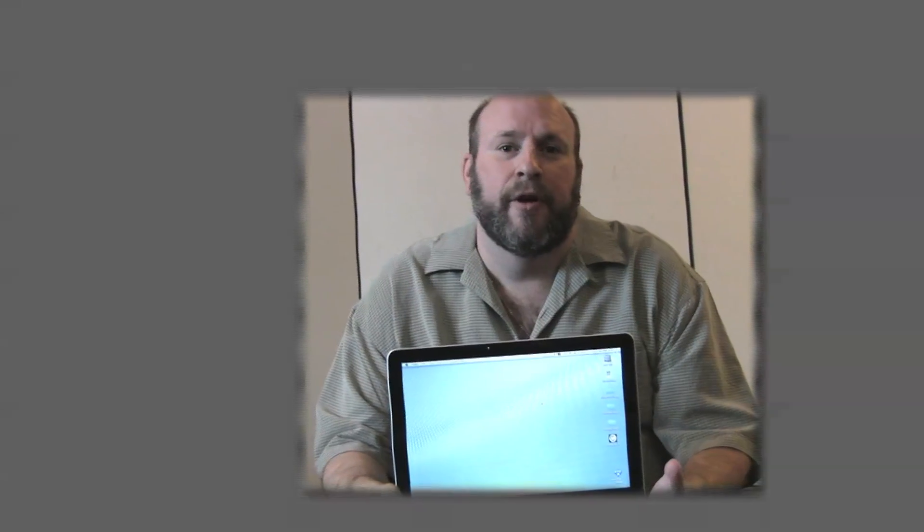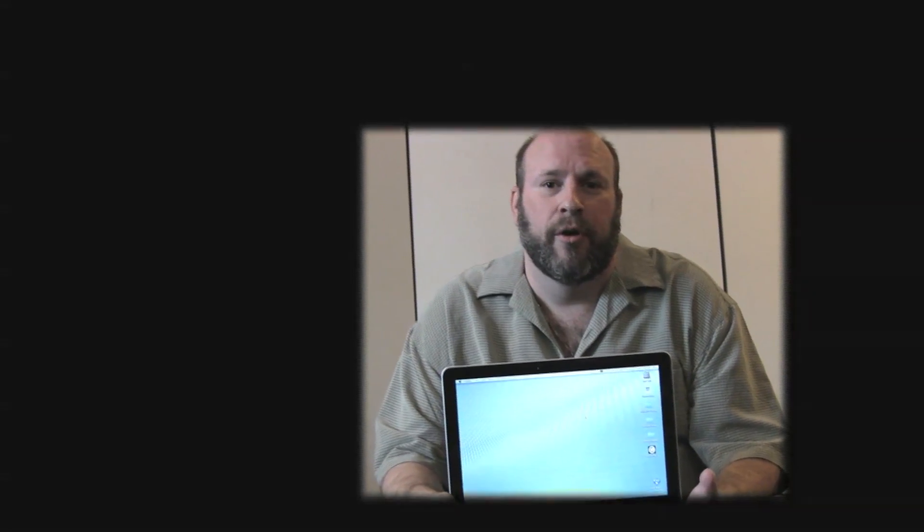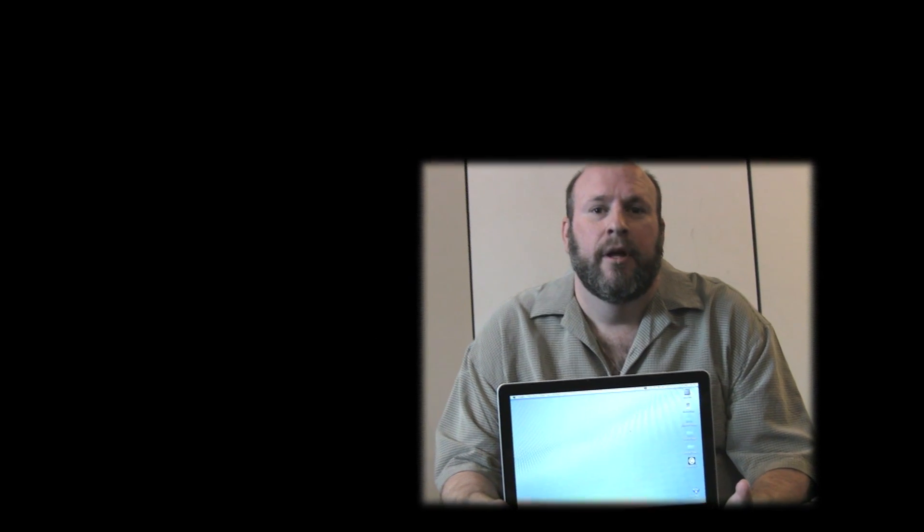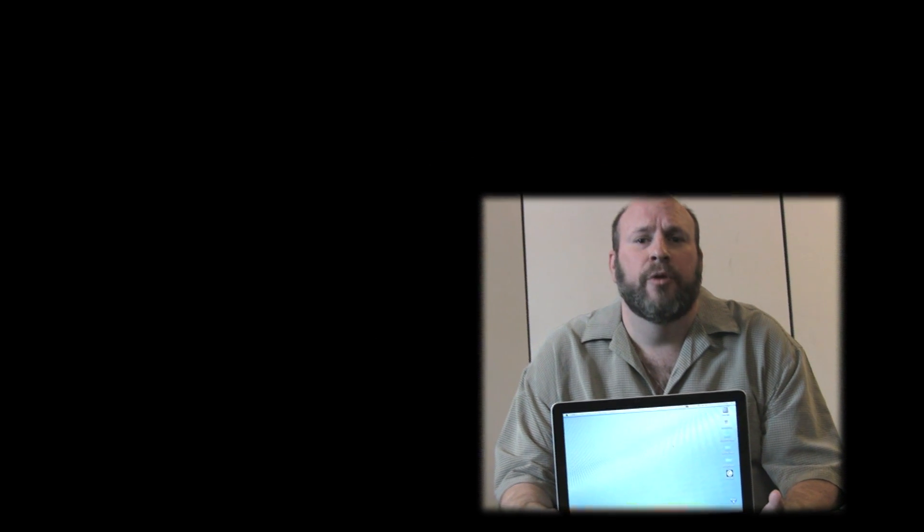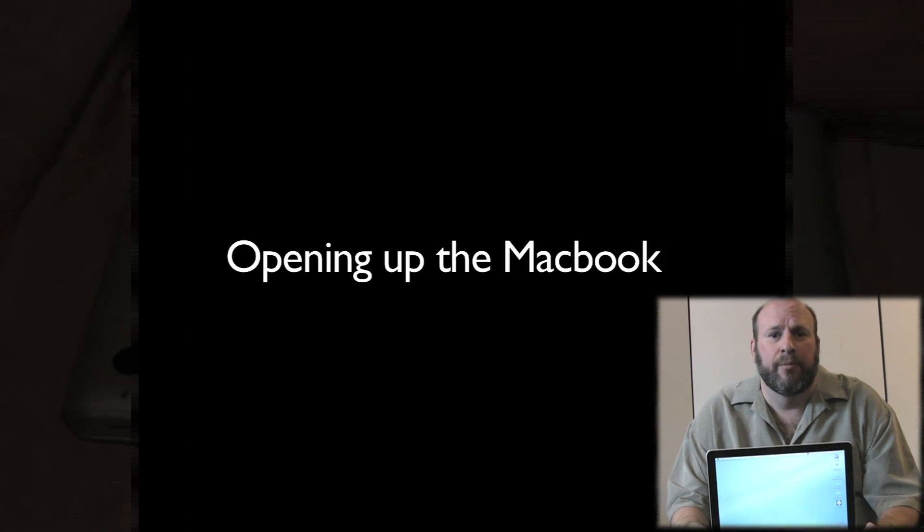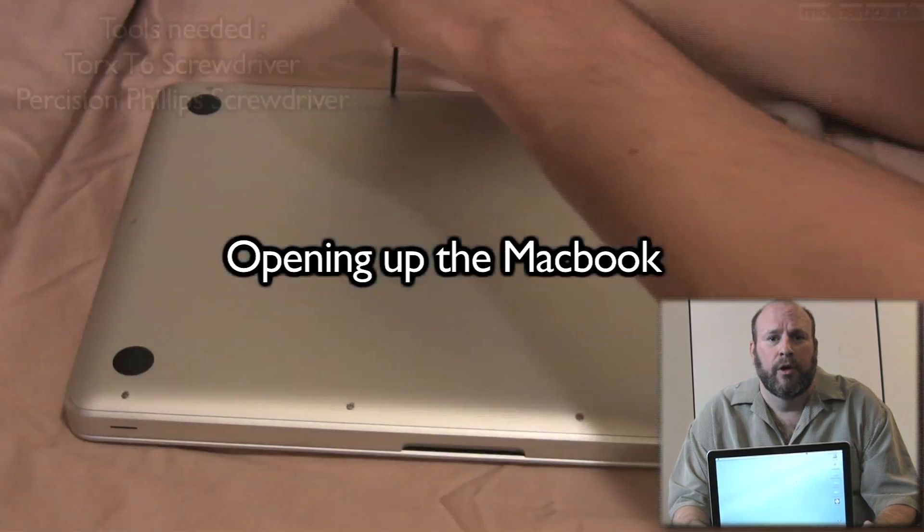Hello, my name is Eric Ferris from Motherboards.org. Today we'll be doing an upgrade on the new 2009 13-inch MacBook Pro.